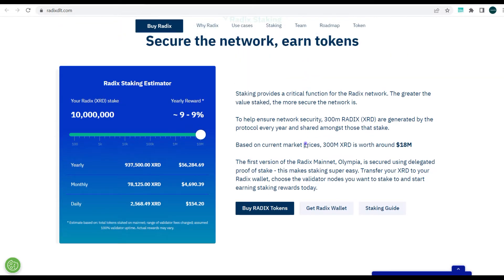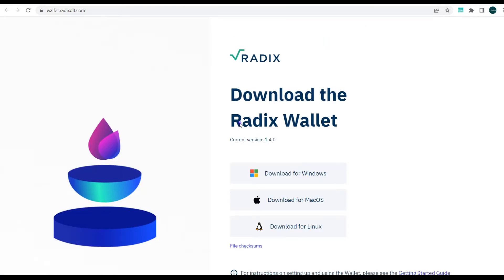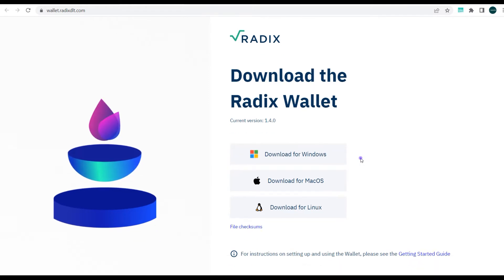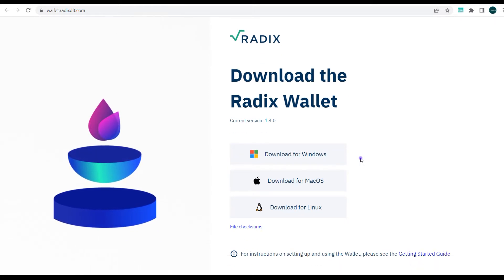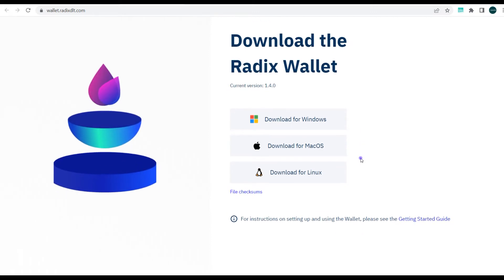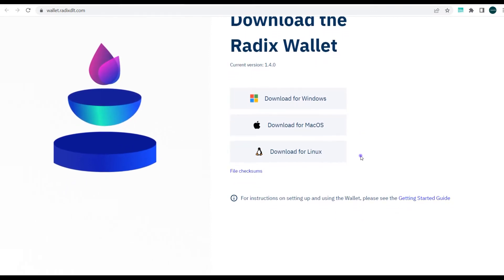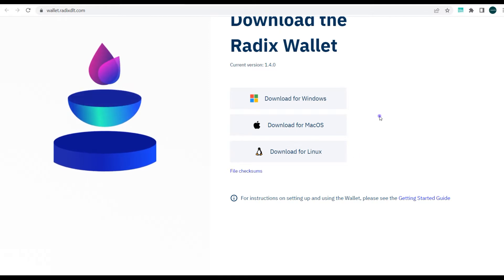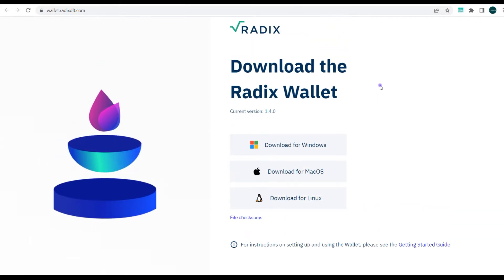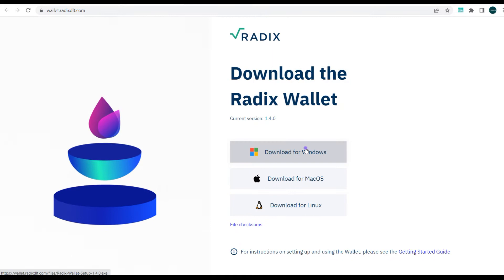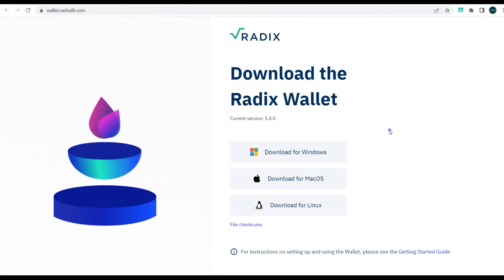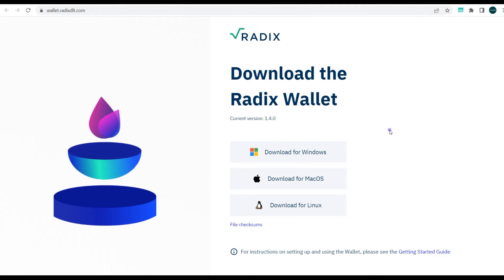So guys, we'll jump straight to downloading the wallet provided by the Radix blockchain. Let's click 'Get Radix Wallet.' Here you can see in a different window we have download the Radix wallet—the current version is 1.4.0 and it's available for Mac OS, Linux, and Windows. It's Windows that I am using, so I'll be downloading for Windows.